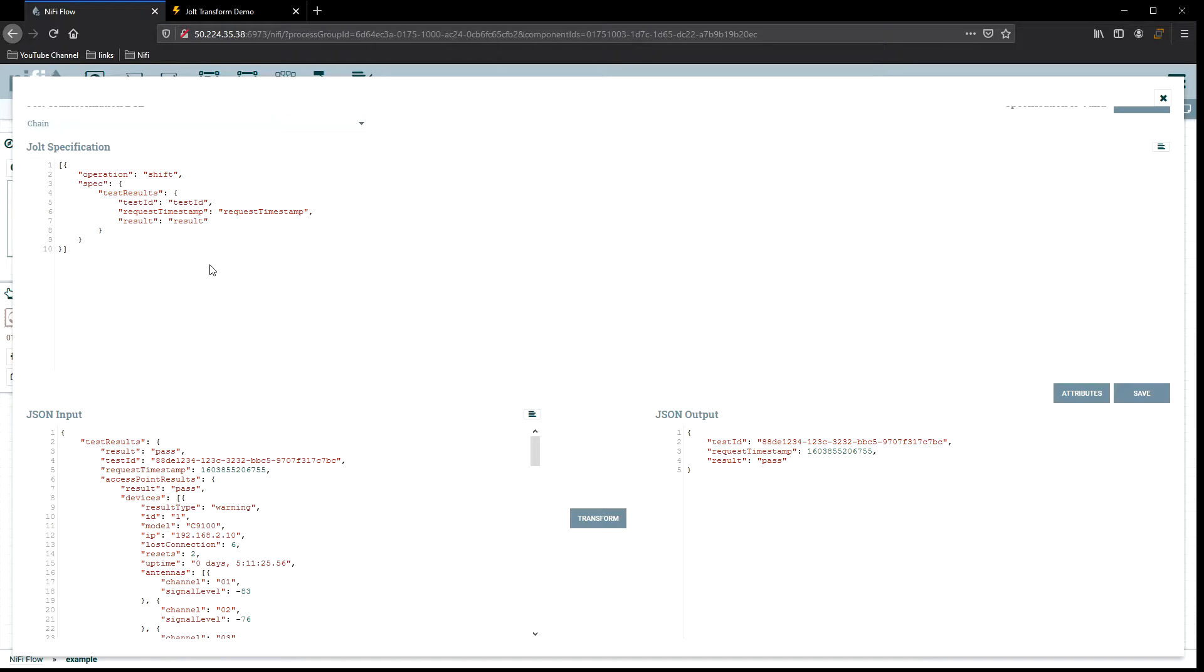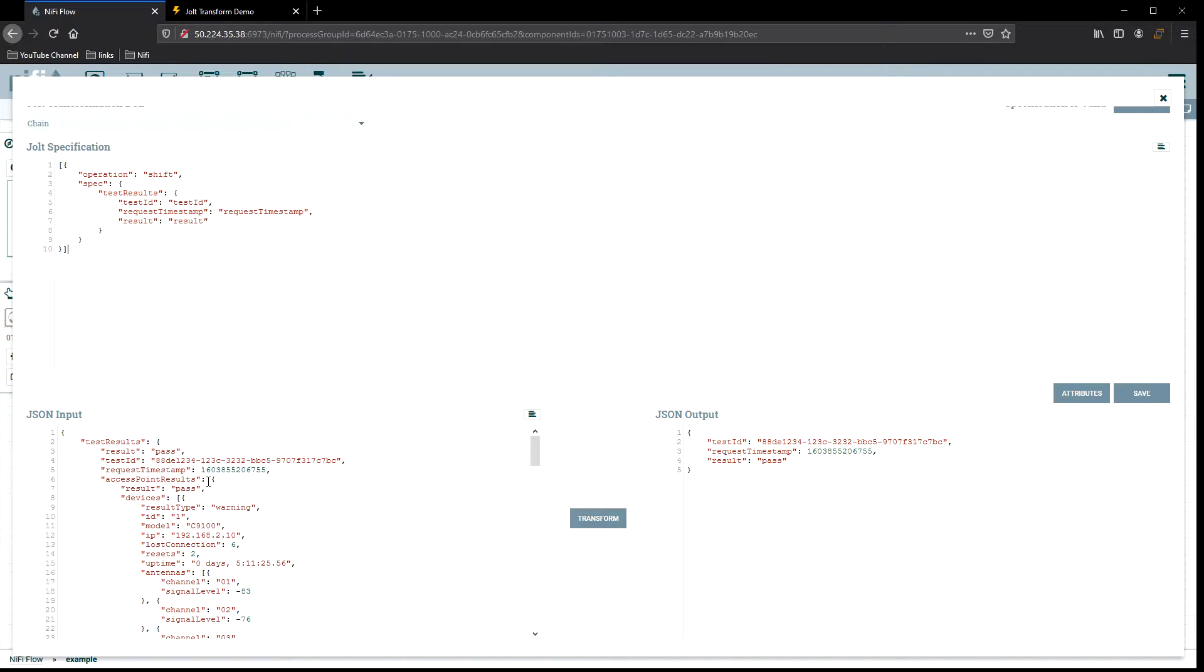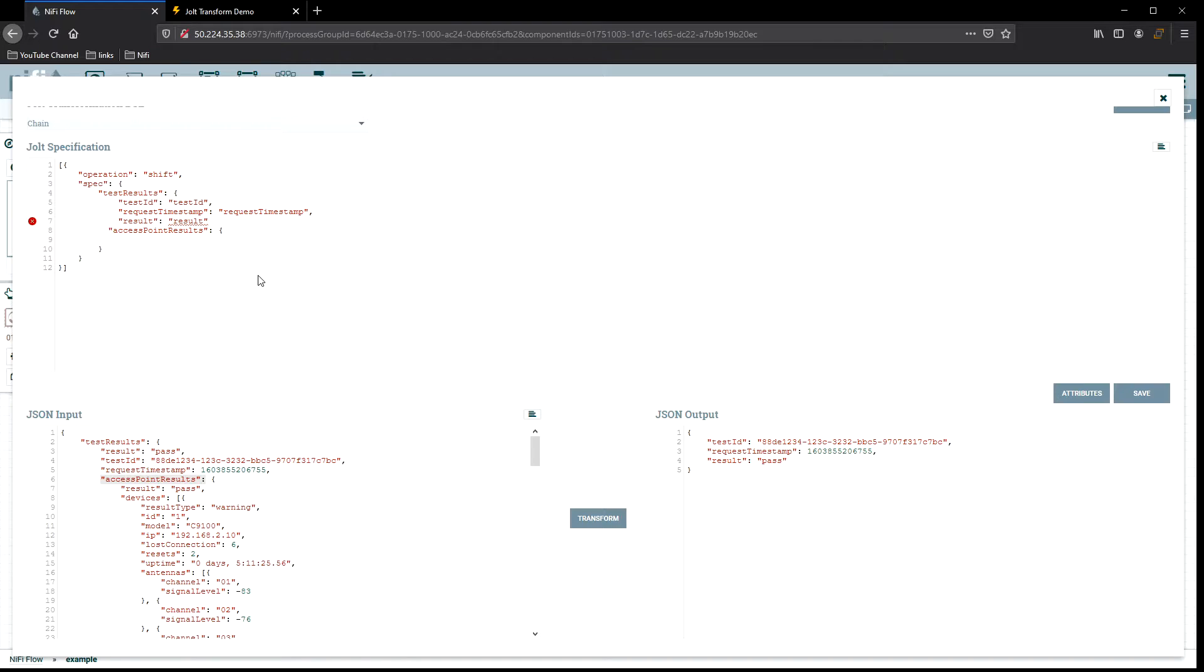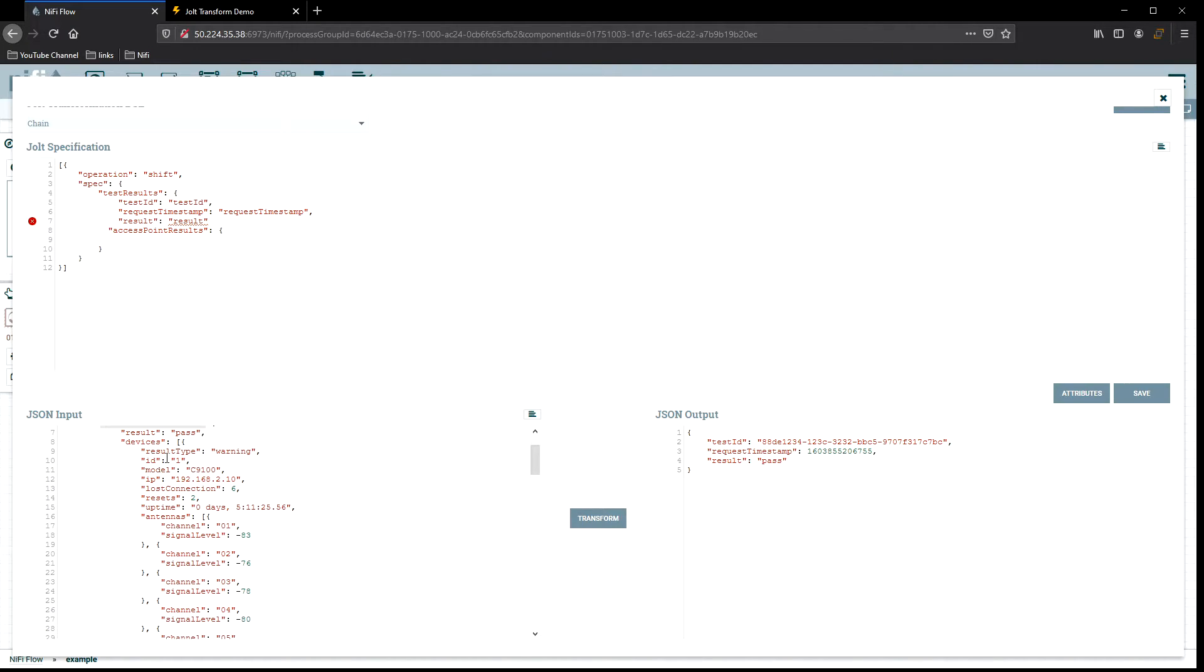What I'd really like to do is get a little deeper inside of here and get down to this device data into this first complex array. We can see that's underneath access points results, and then from there we have a result and then we have devices, which is the next array. We need to add a couple things in order to get into that. It's still inside this part of the tree. We can do some copy and pasting to save us some time.